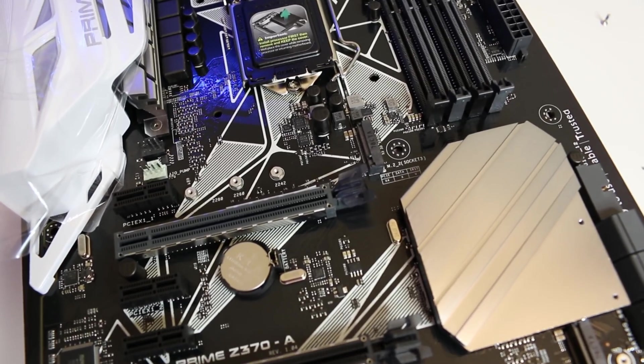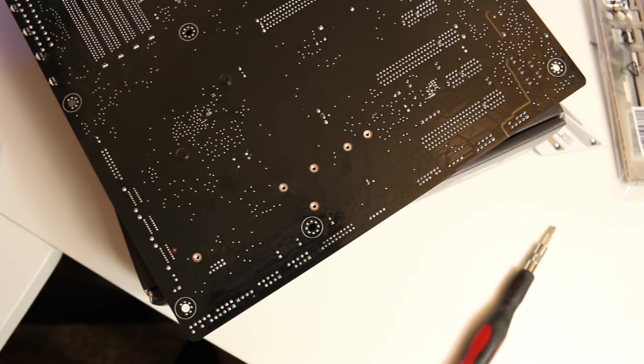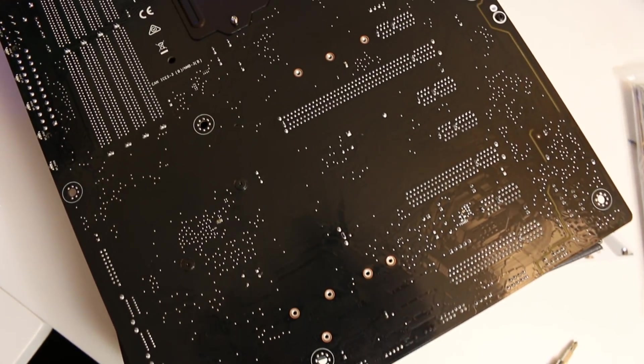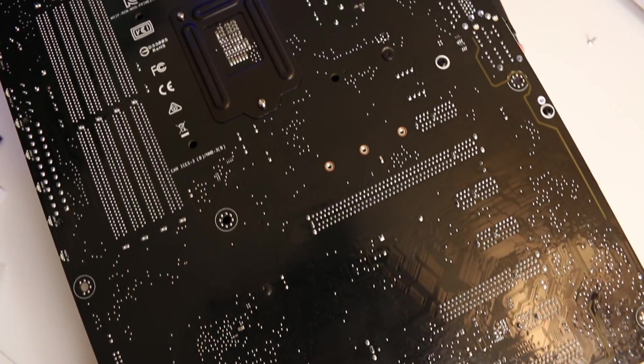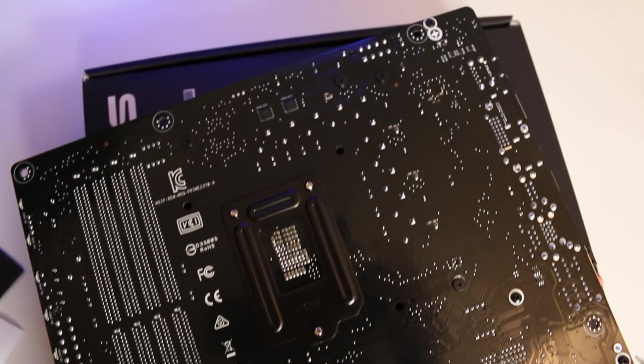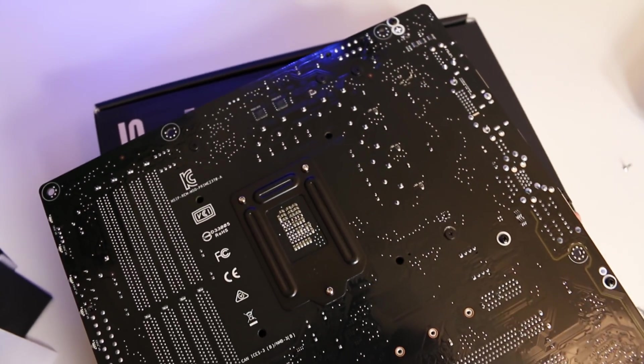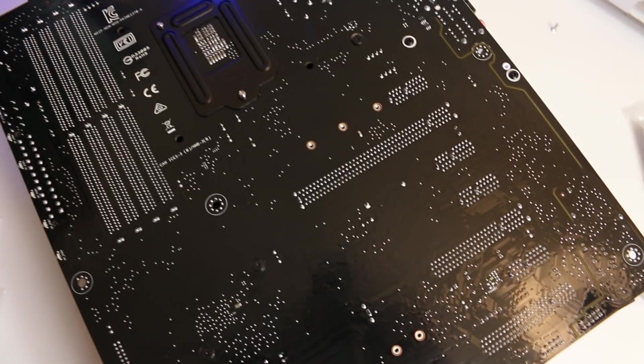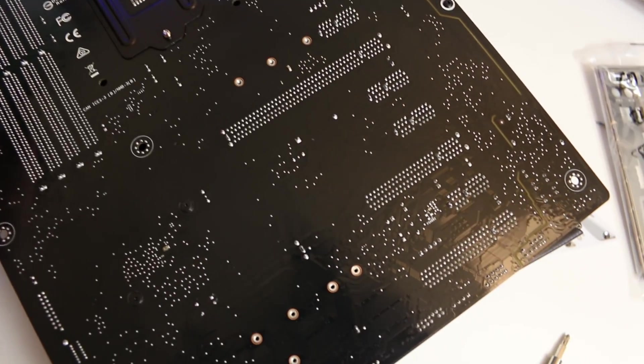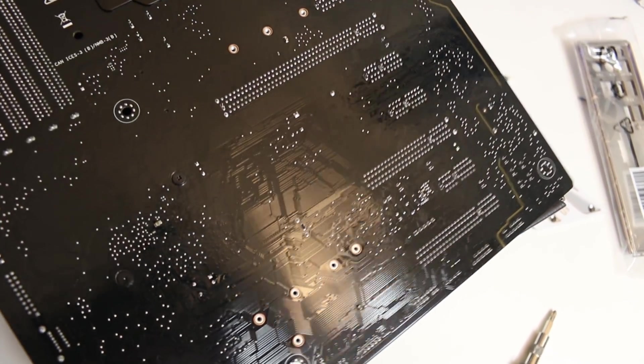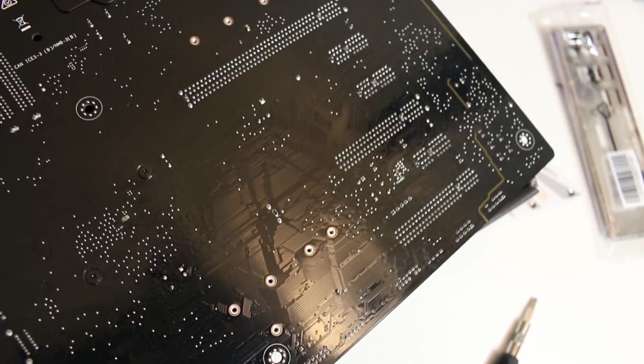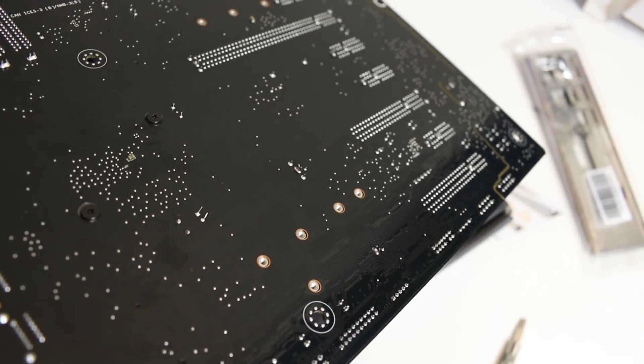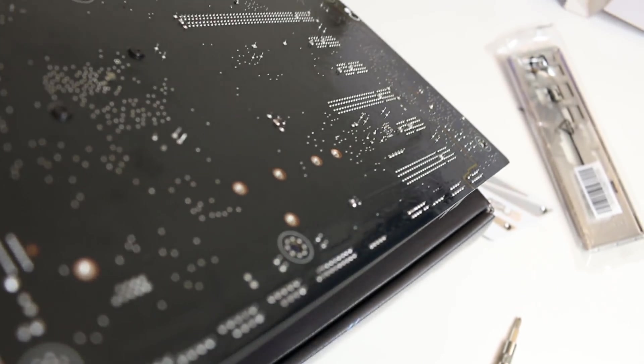And in case anyone is wondering, this is the backside of the motherboard. No, there is no M.2 on the back side of this particular motherboard, even though that is becoming more and more of a common thing—not the case with the Prime Z370-A.